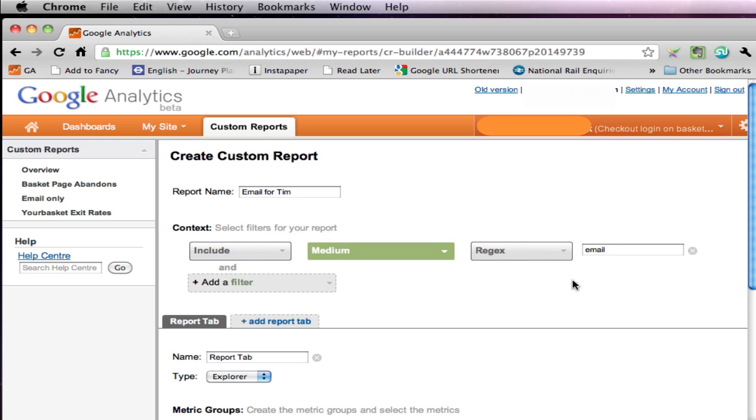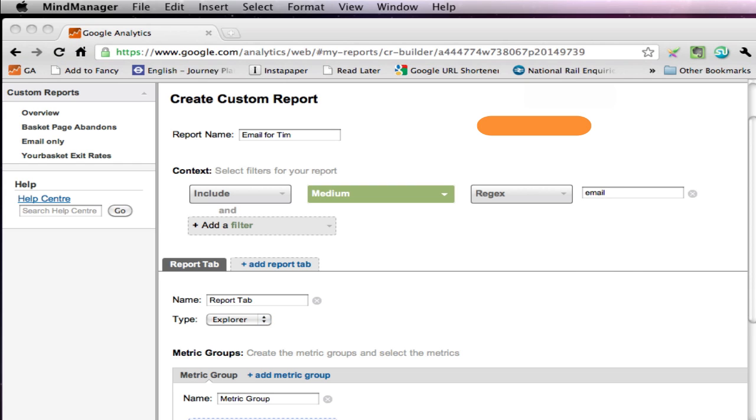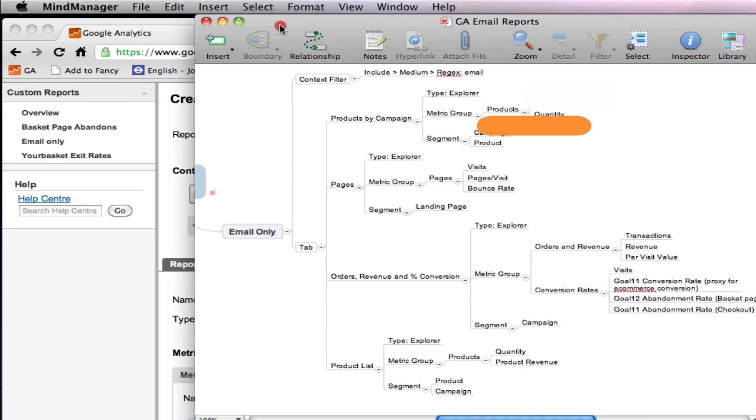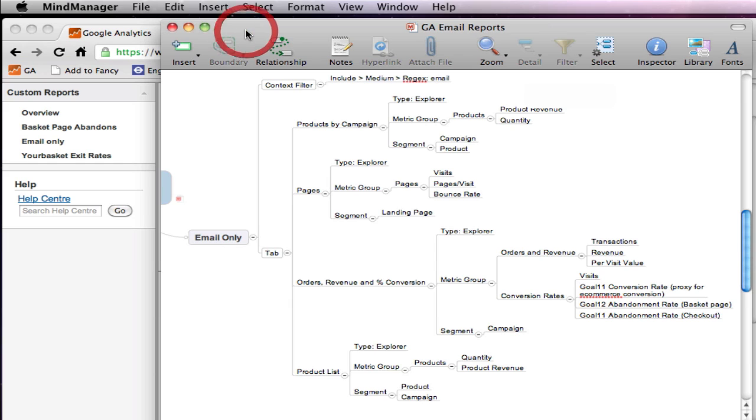Now the next bit gets kind of complicated. This is where we get into the nitty-gritty of all this, which are the report tabs and what data is going to show in the report. So it's quite a good idea to plan this out in advance. In my case I've got a nice little mind map in which I've organised everything.